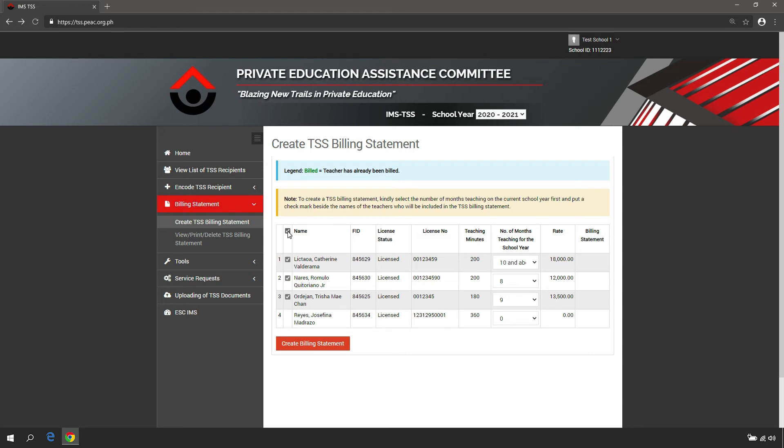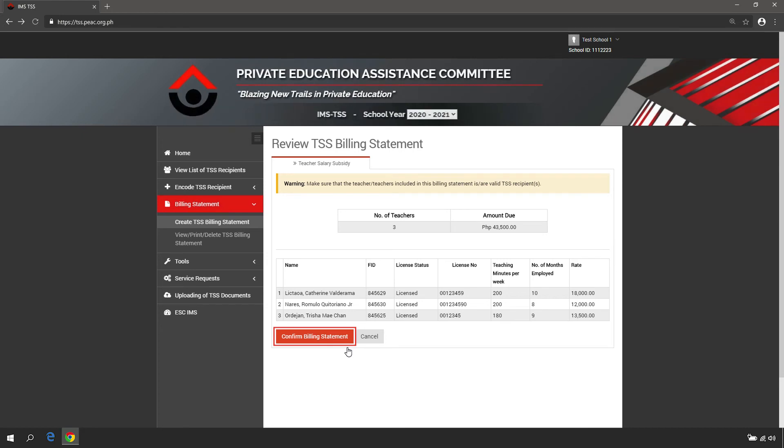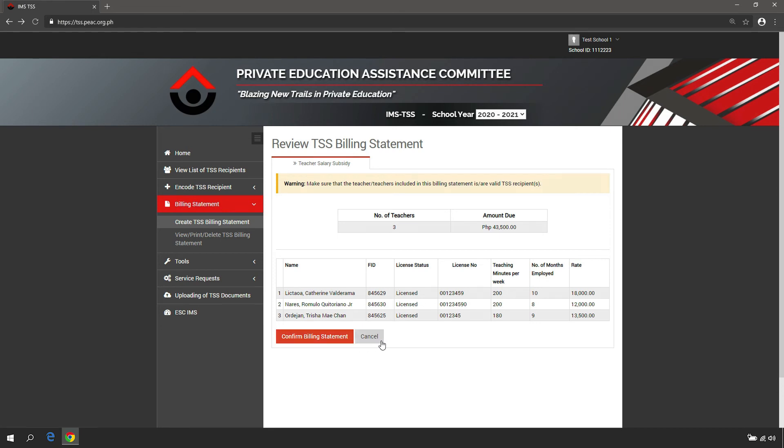Click Create Billing Statement. Review the billing details and click Confirm Billing Statement, or click Cancel to go back to the previous page.